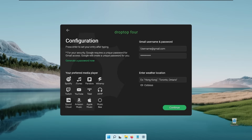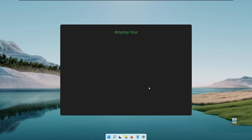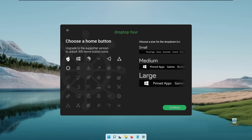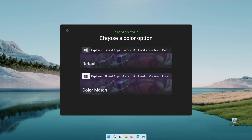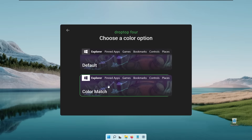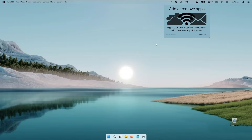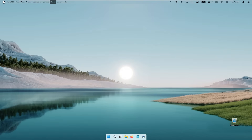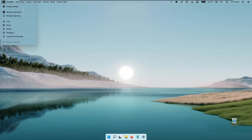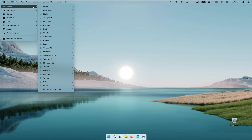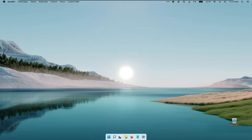Select your preferred media player — I usually use Spotify. You can also enter a weather location; I use Celsius so I'll enable that and enter London, then click continue. You can choose a home button — I'll use the Windows one. You can also choose a size for the drop-down bar; select the small one and click continue. Choose a color option — I'll click color match — then click finish setup. This starts the Drop Top Rainmeter skin. Click skip tutorial. Go to Drop Top settings and change the theme; I'll select the 'bigster' one, click apply and it looks a lot nicer.